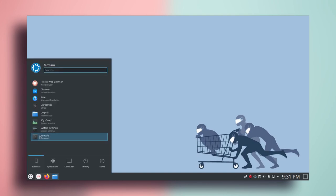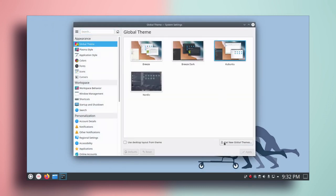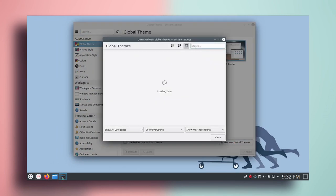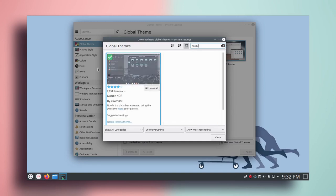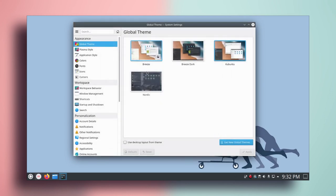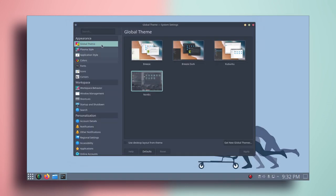Go to system settings and then go to global themes. Click on get new global themes and type Nordic. What you want to do is install Nordic KDE. Just click on install, and once you have installed that, close it, select Nordic, and click on apply.